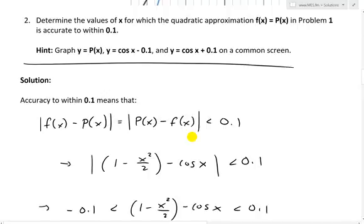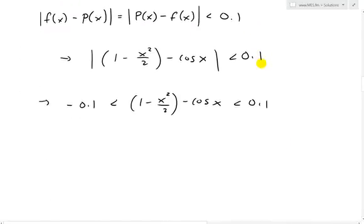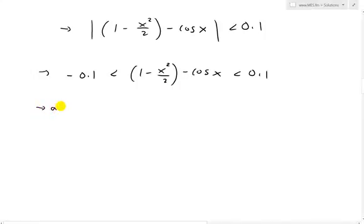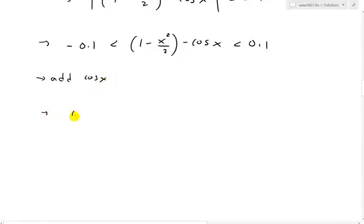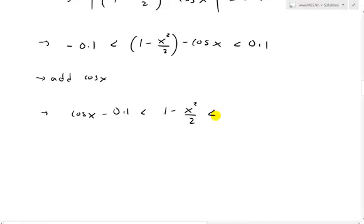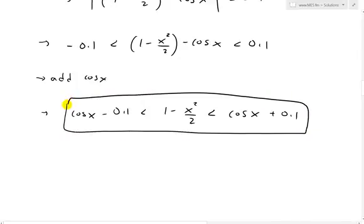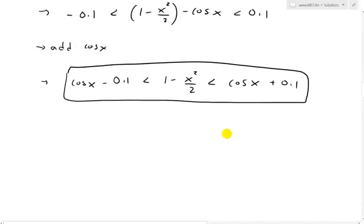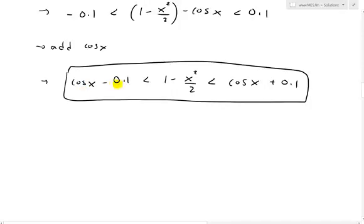Now, as the hint shows, we want to graph that. We can show this by adding cos(x) to both sides. So we get: cos(x) minus 0.1 is less than 1 minus x² over 2, which is less than cos(x) plus 0.1. To do that, all we have to do is graph p(x) as well as cos(x) minus 0.1 and cos(x) plus 0.1. Wherever p(x) is between them, that is accurate within 0.1.